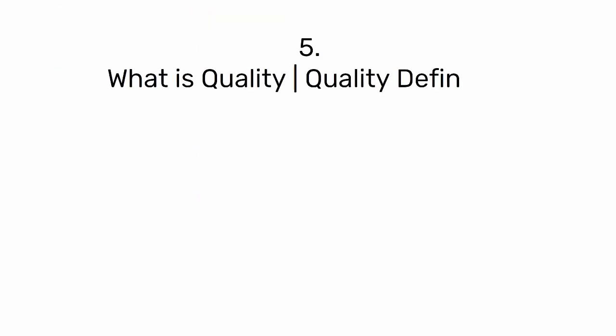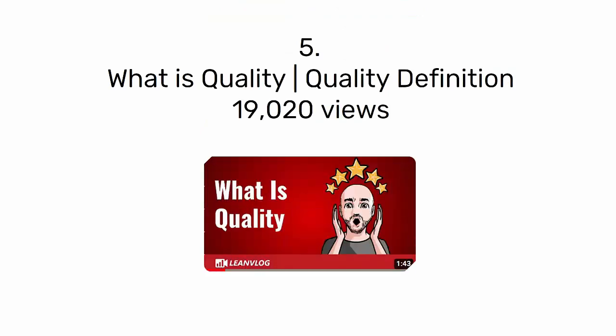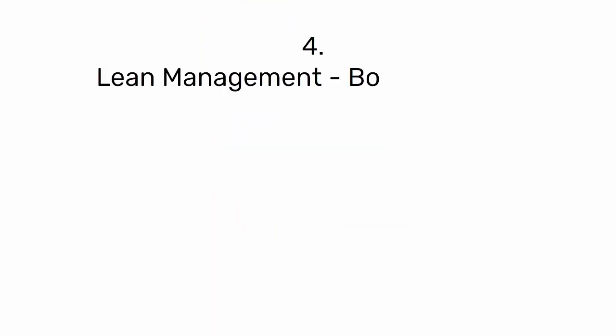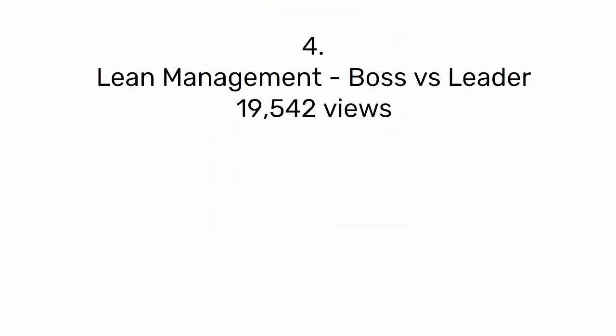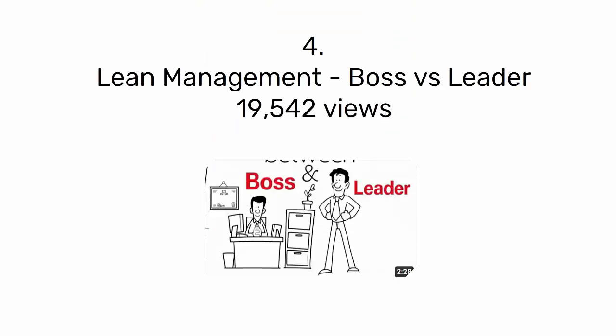Number 5: What is quality, quality definition with 19,020 views. Number 4: Lean management, boss versus leader with 19,542 views.